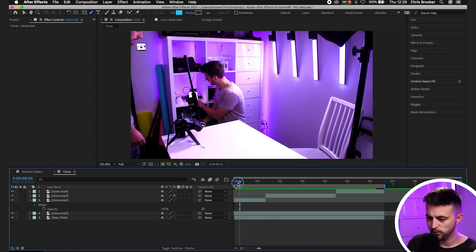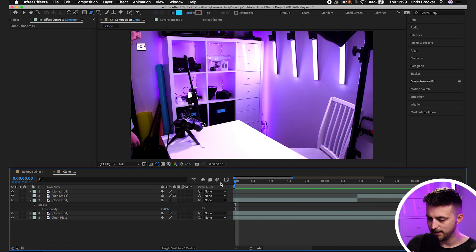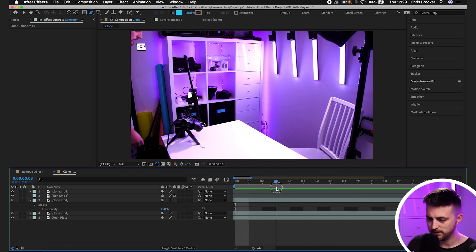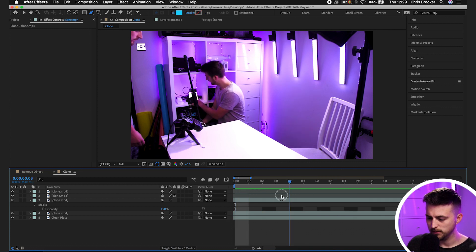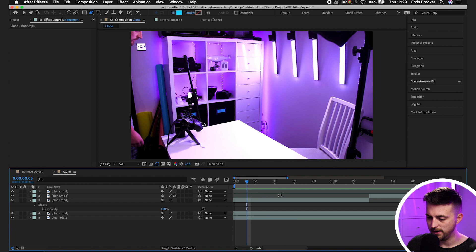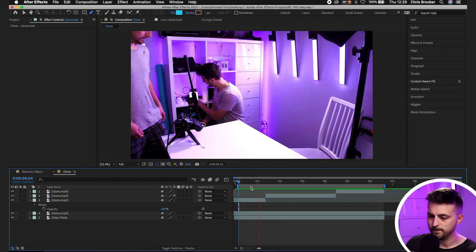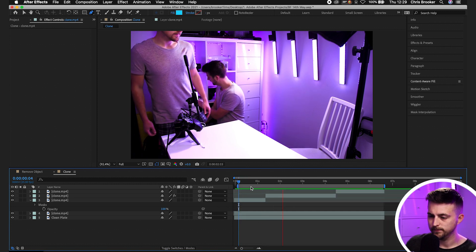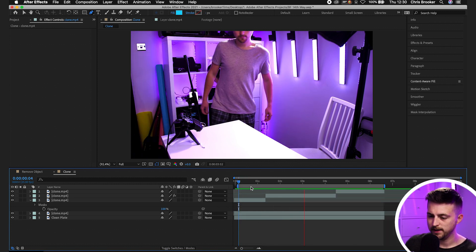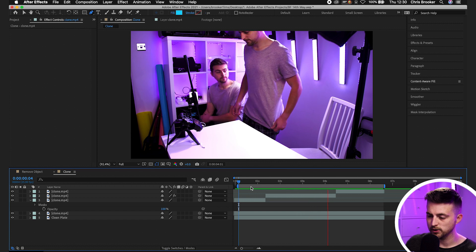We've got a weird glitchy thing happening at the start. I'm not sure why that's happening, but we'll start from there. There you go. That's starting to look good.